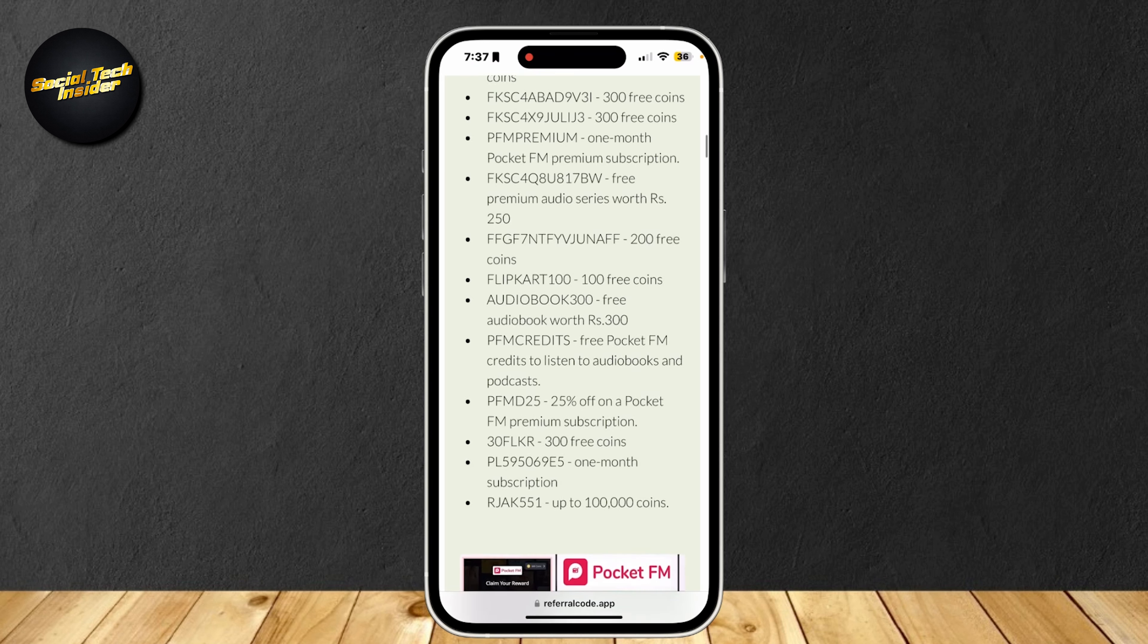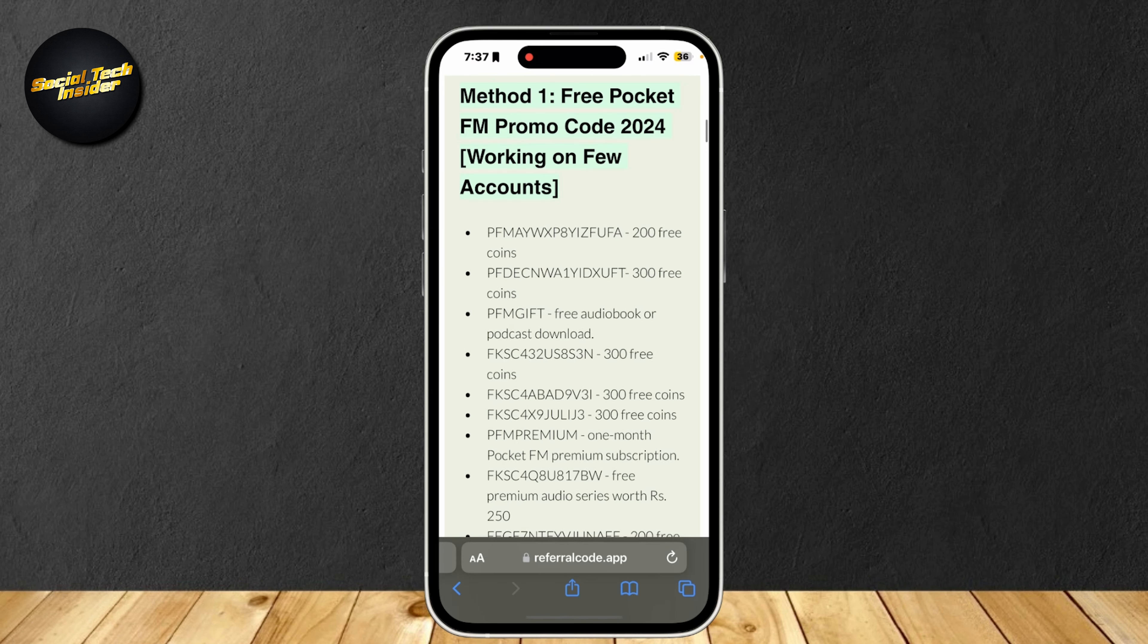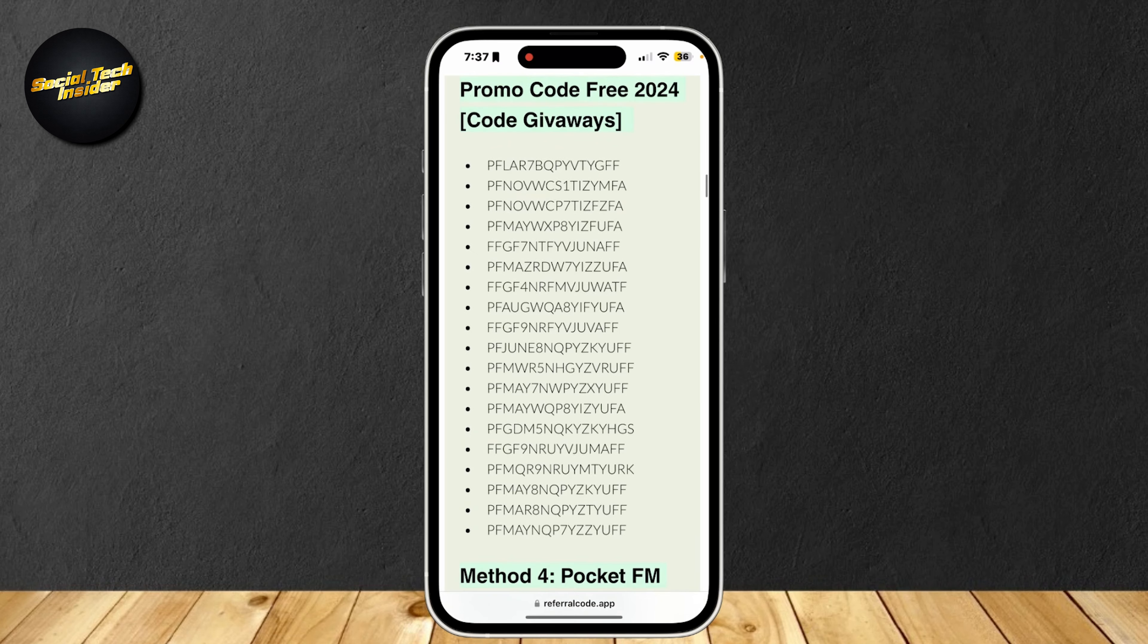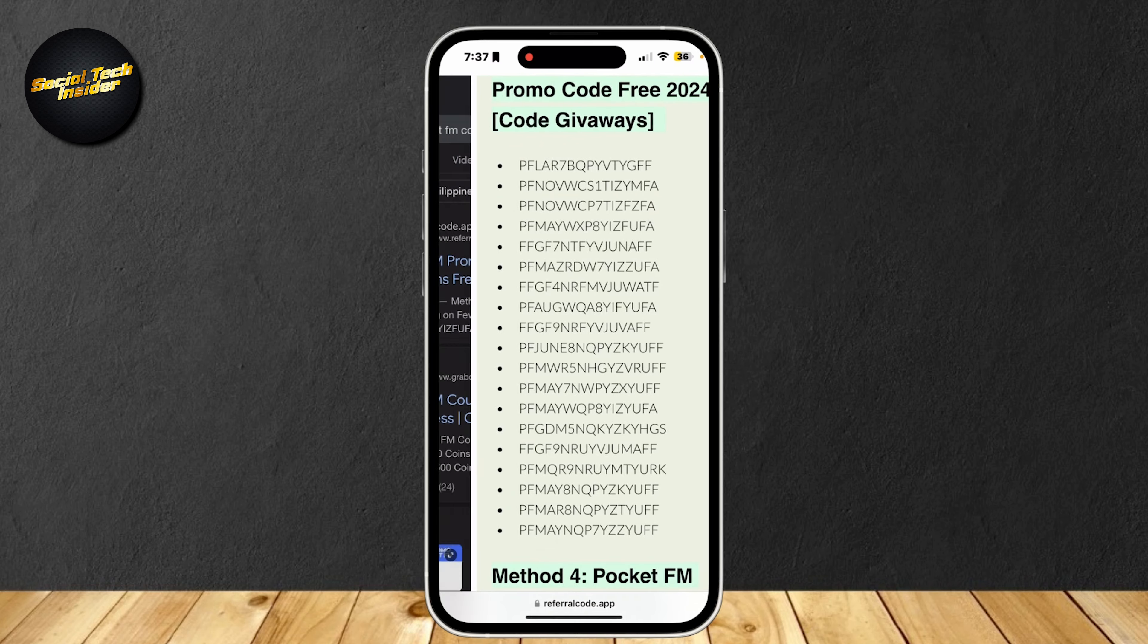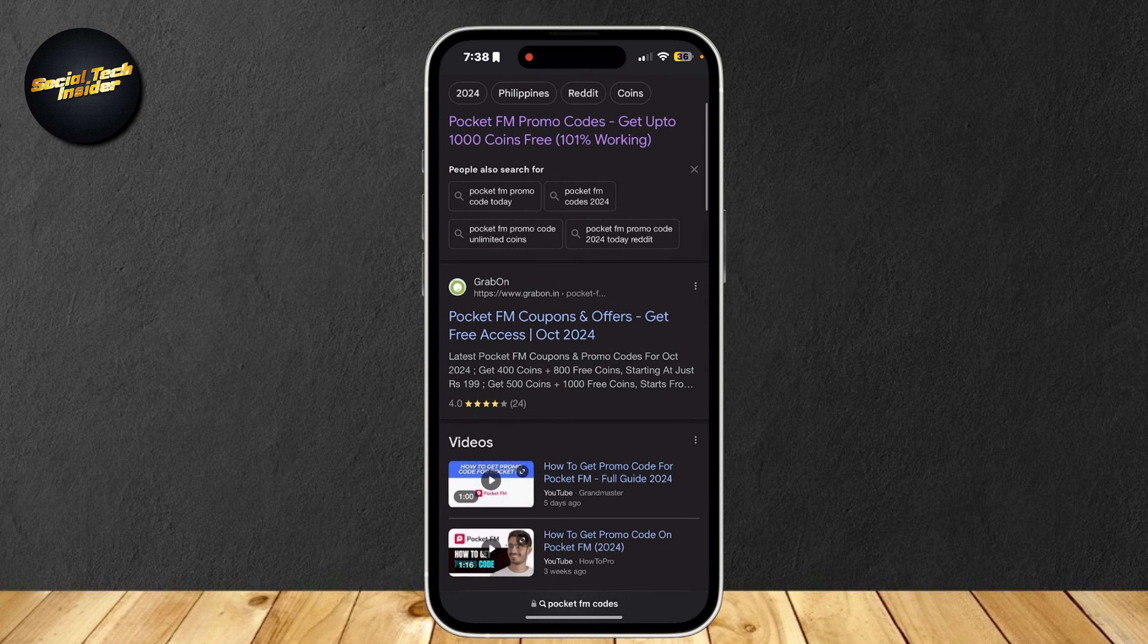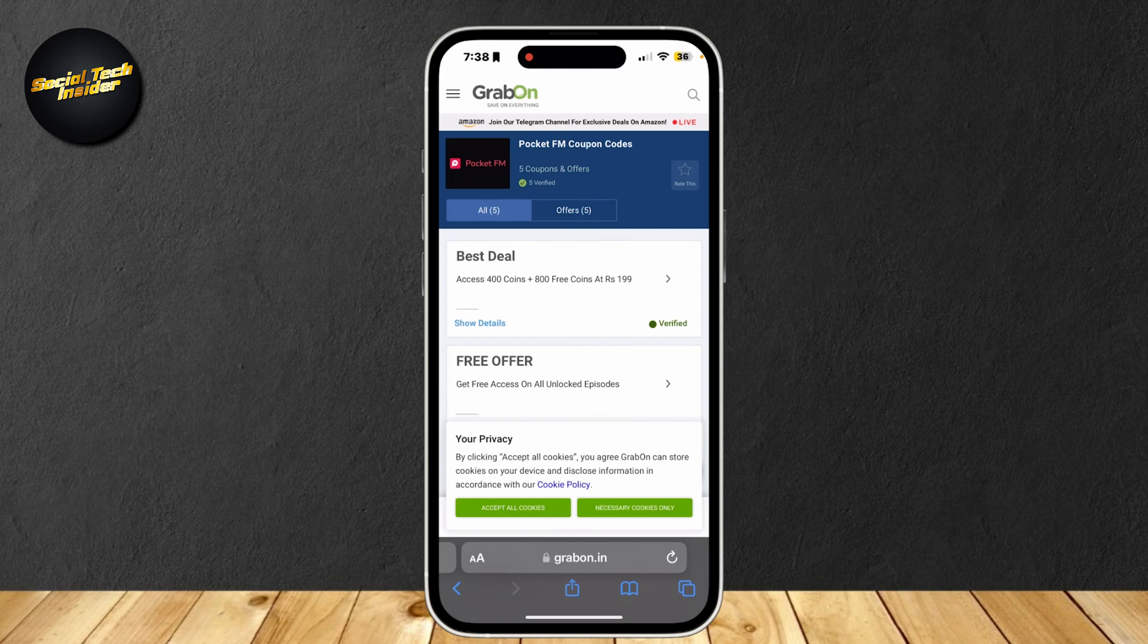This should work and give you free coins that you can use in the app. If you've used all of these codes already, you can actually go back and then go to another link.